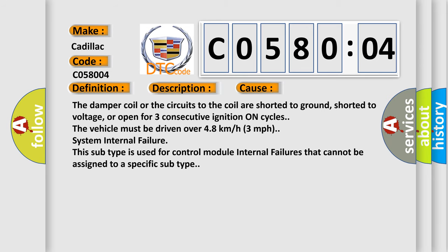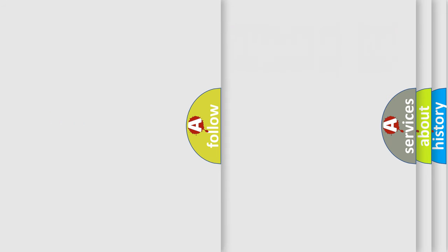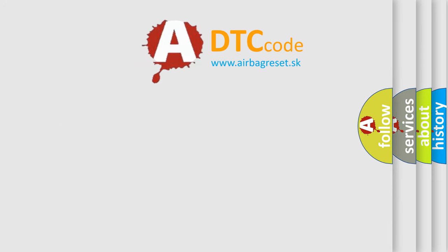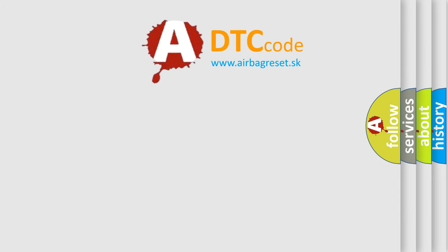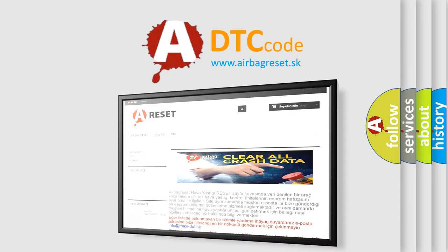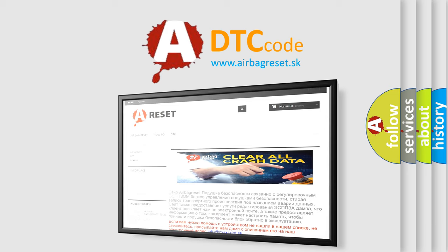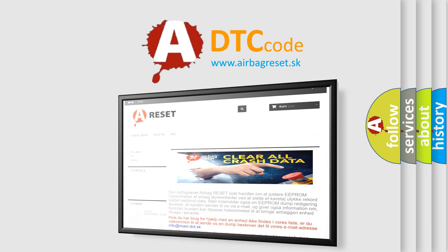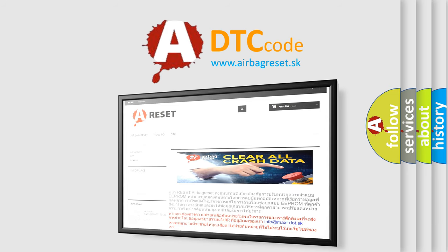The airbag reset website aims to provide information in 52 languages. Thank you for your attention and stay tuned for the next video.